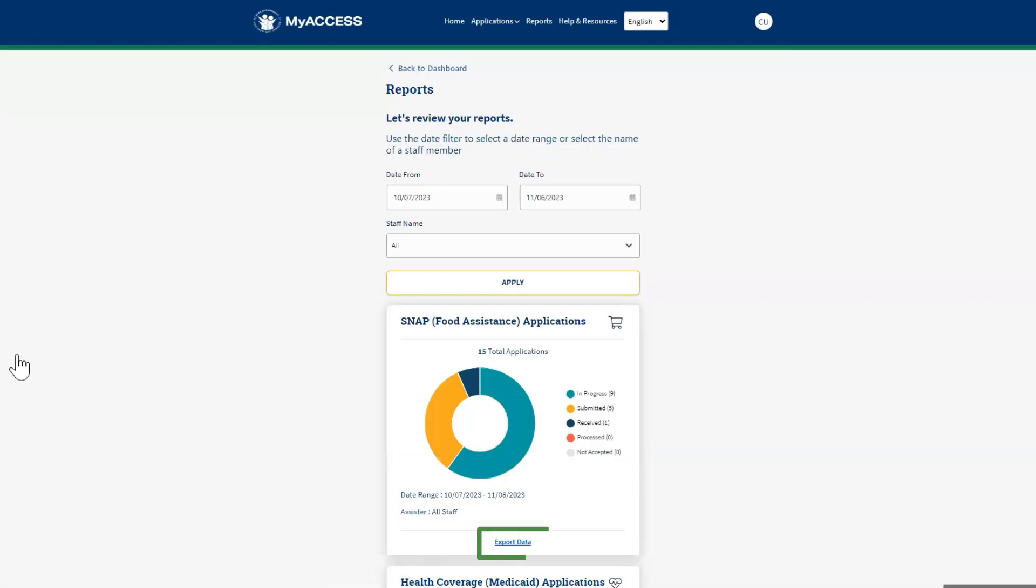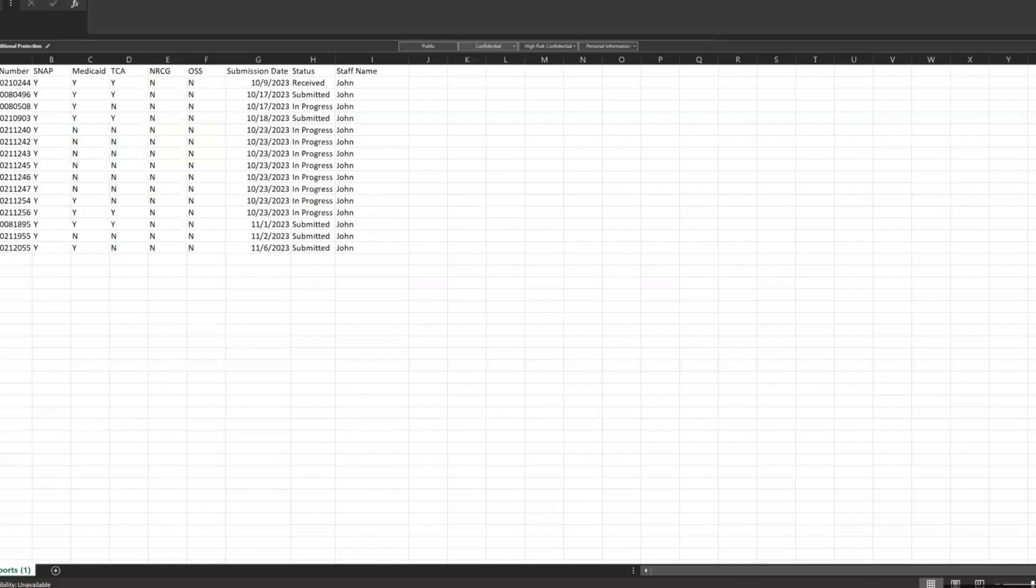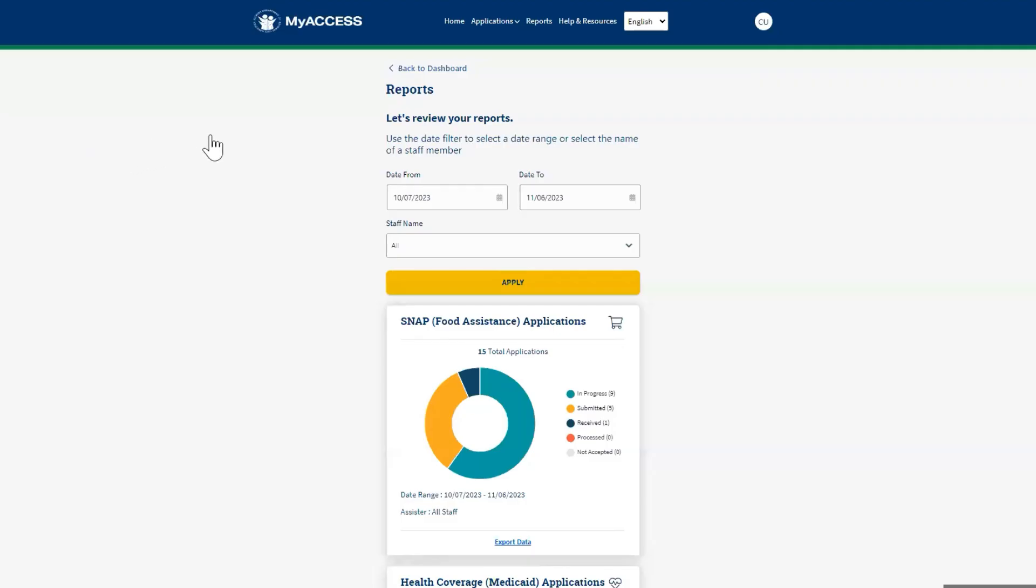Click the Export Data link to download an Excel spreadsheet of the report. The Excel spreadsheet lists applications submitted by the community partner or their staff. Click the MyAccess logo at the top left corner of the screen to go back to the dashboard.